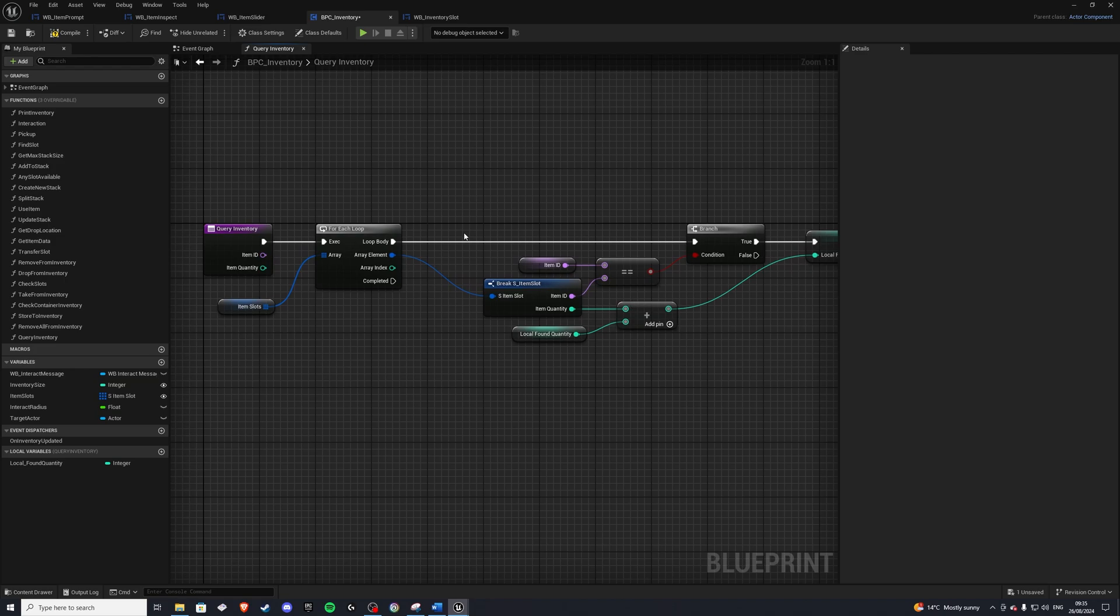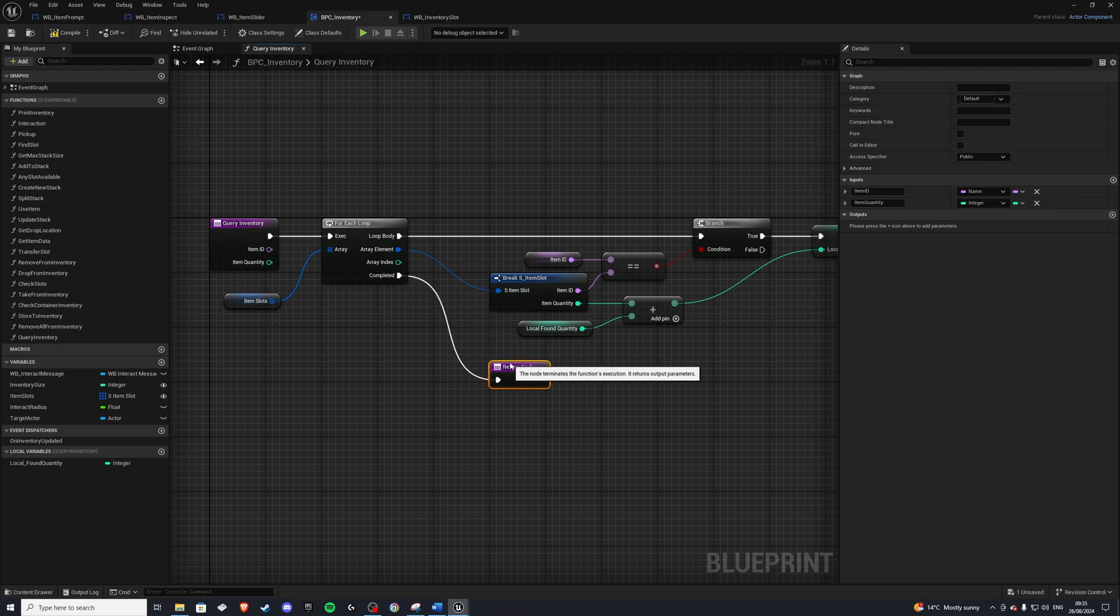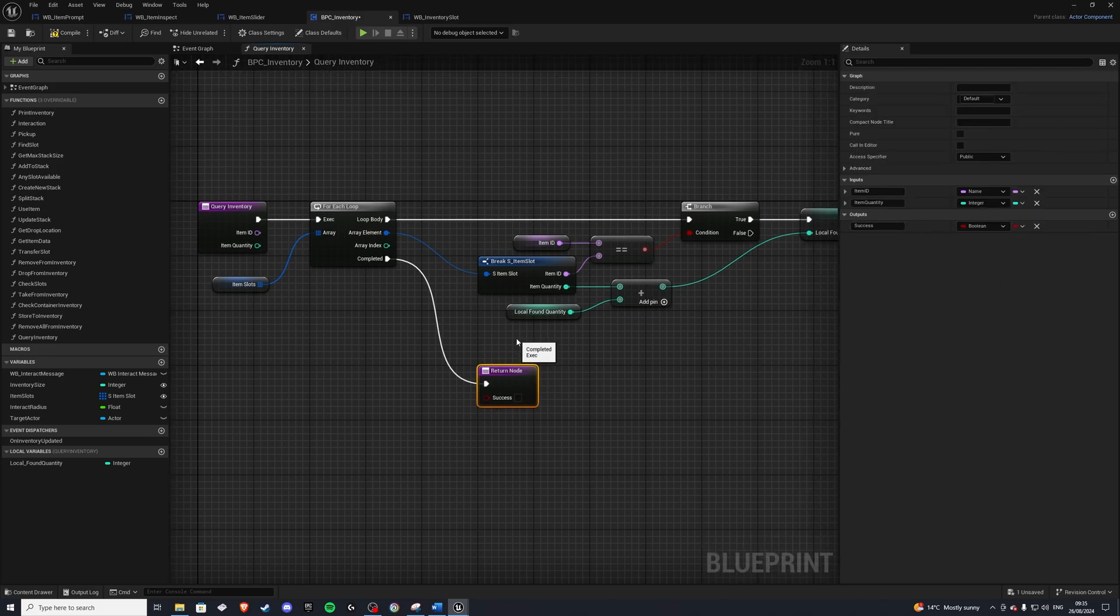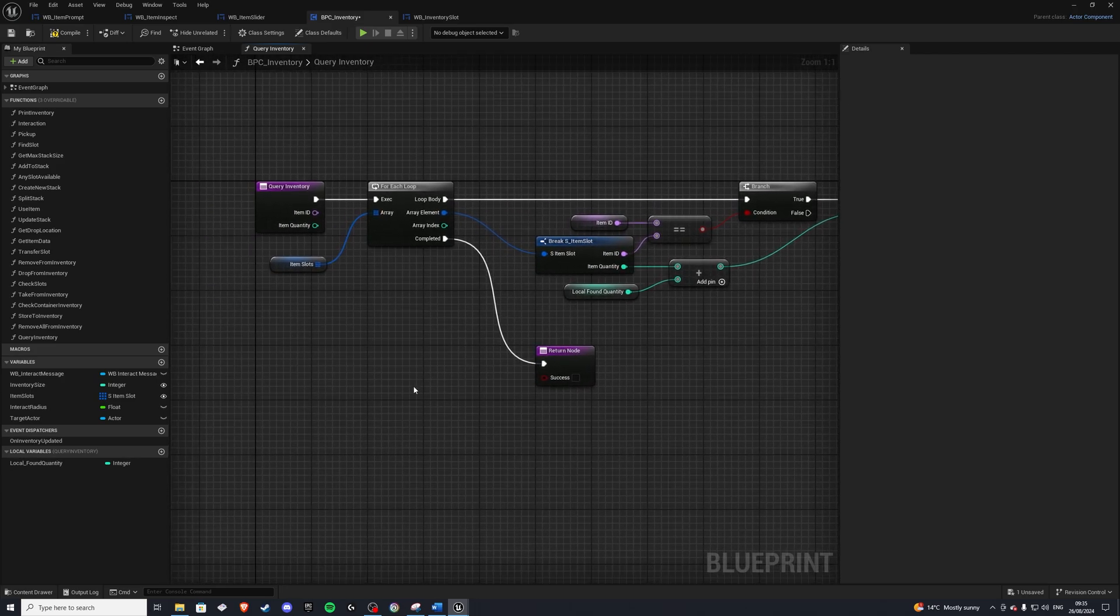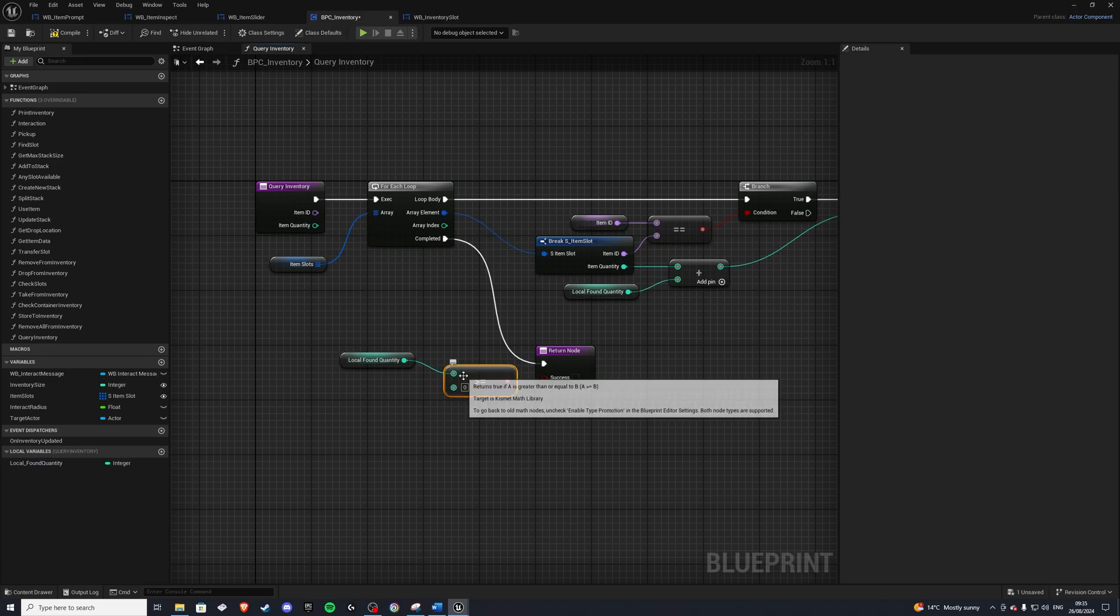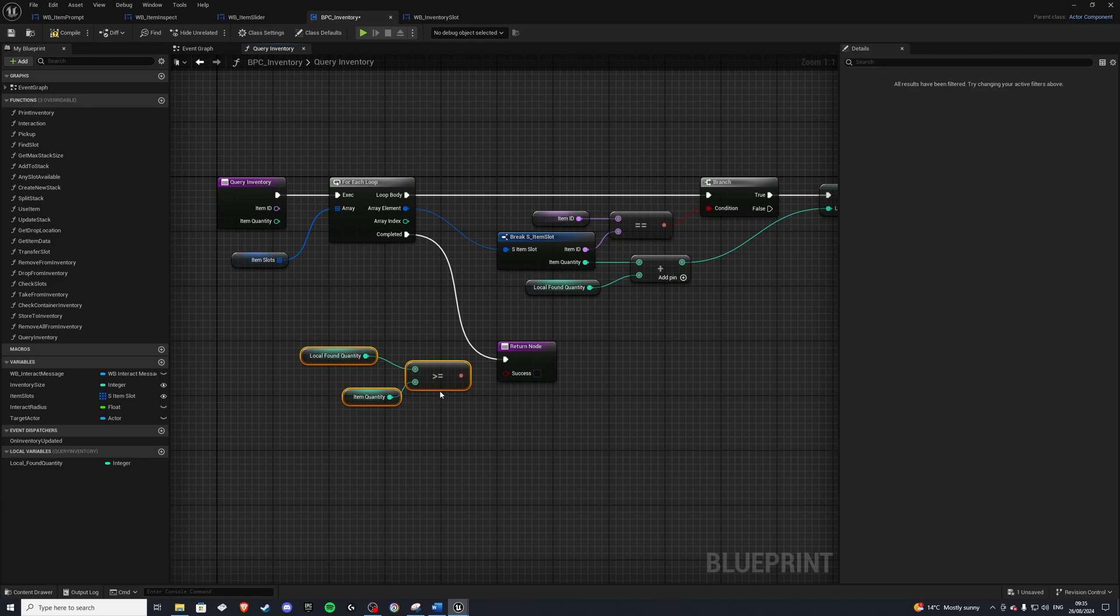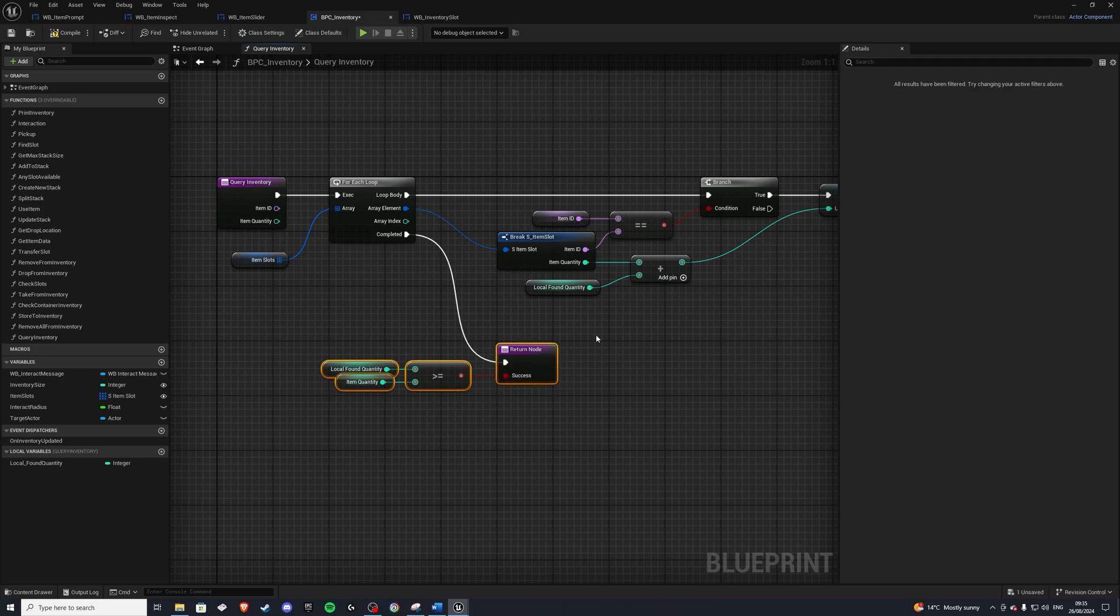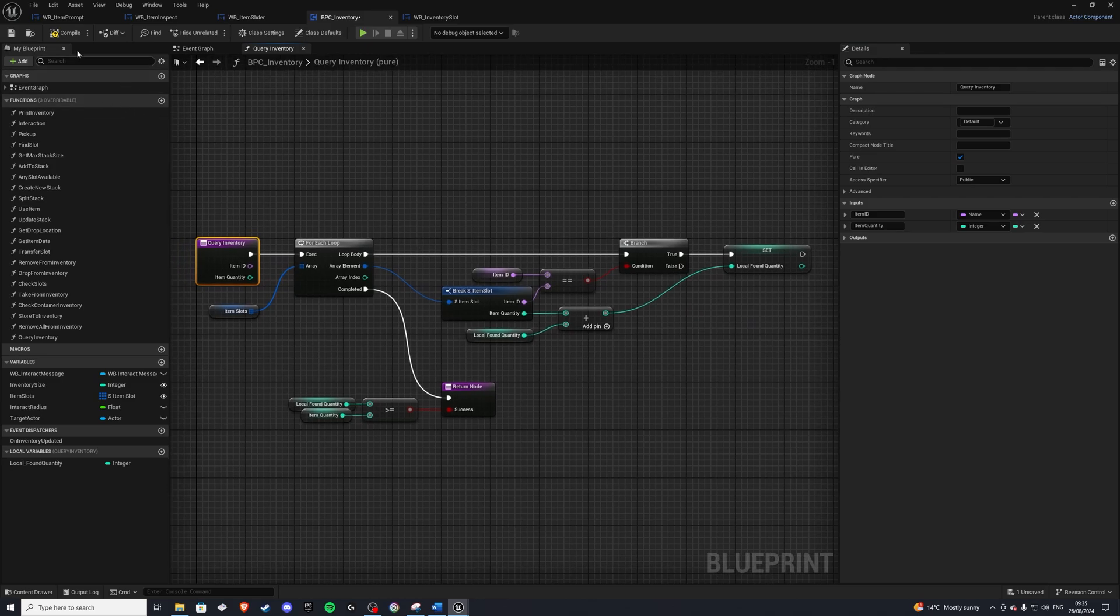And at the very end, once this loop has completed, we'll do a return node. And we'll simply get a success in here. We can get to indicate how we found this item or not. And this will be a Boolean. And the value on this will be a local quantity found. And is this greater or equal to than the item quantity? Get item quantity. And this, if this is true, well, then this will return success. And if it's false, well, then it's going to be false. Okay. So that's all we have to do in here. Let's also make this a pure function. And with that, I'll show you where we can implement this.